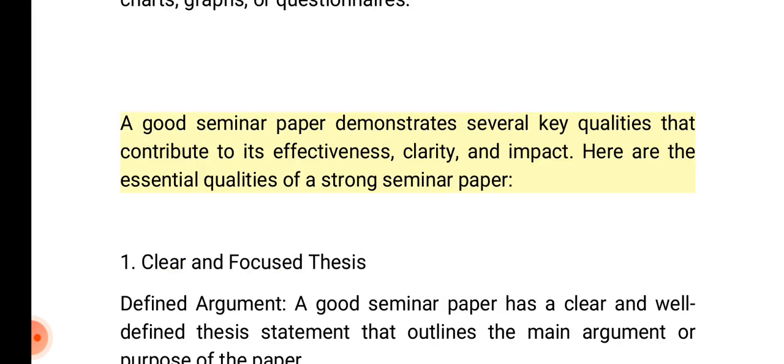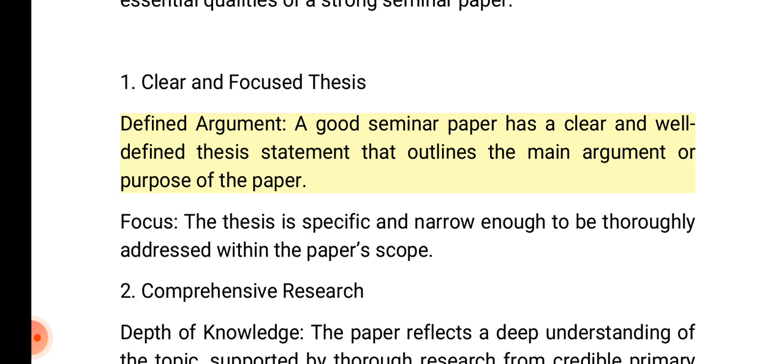A good seminar paper demonstrates several key qualities that contribute to its effectiveness, clarity, and impact. Here are the essential qualities of a strong seminar paper. 1. Clear and focused thesis: A good seminar paper has a clear and well-defined thesis statement that outlines the main argument or purpose of the paper. The thesis is specific and narrow enough to be thoroughly addressed within the paper's scope.